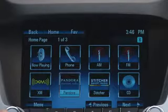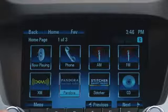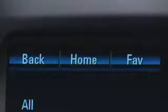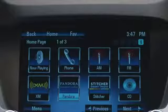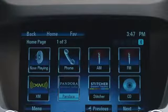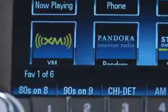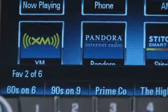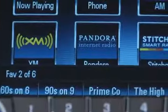Let's begin with a look at the screen controls, starting with those that are the same on every screen. First, look along the top perimeter and you'll see Back, which returns you to the previous page or level; Home, which returns you to the home page and source icons; and Favorites, which displays pages of favorite radio stations at the bottom of the screen.